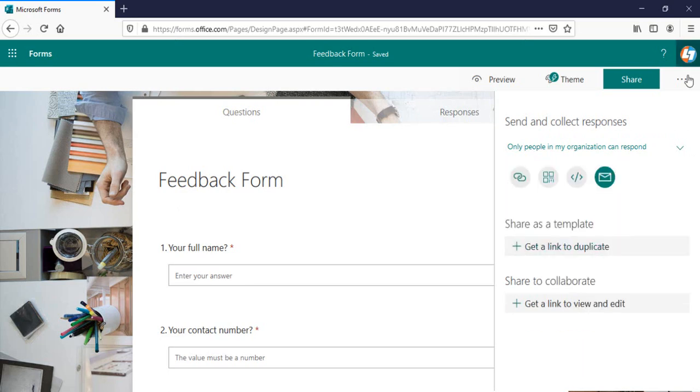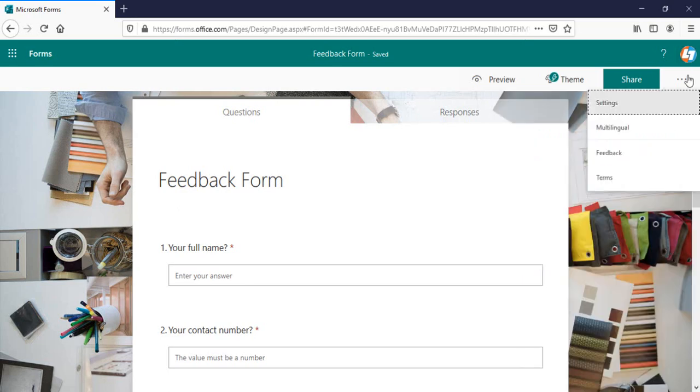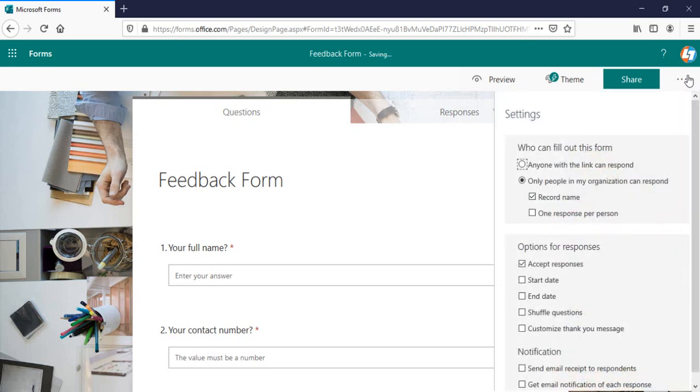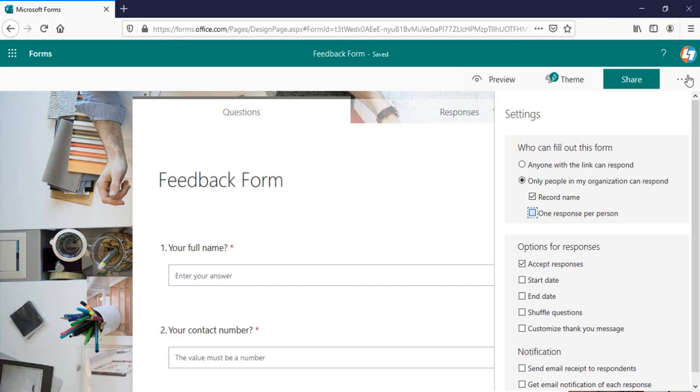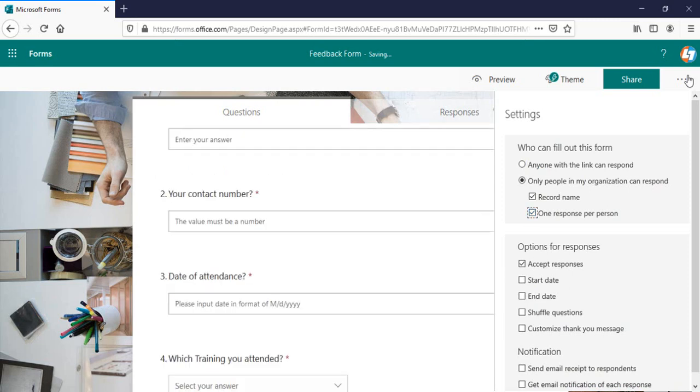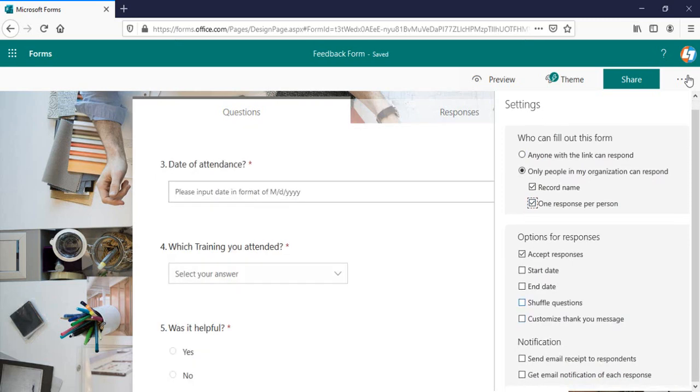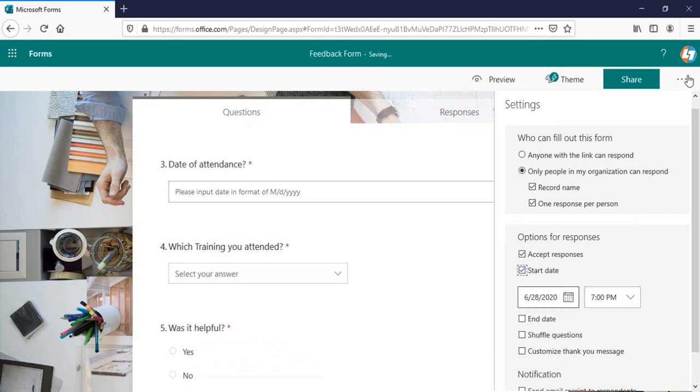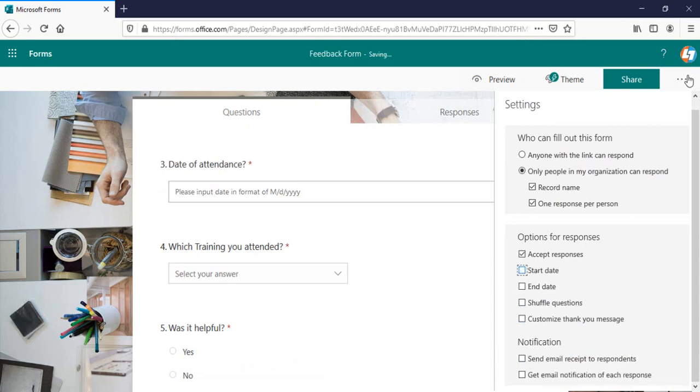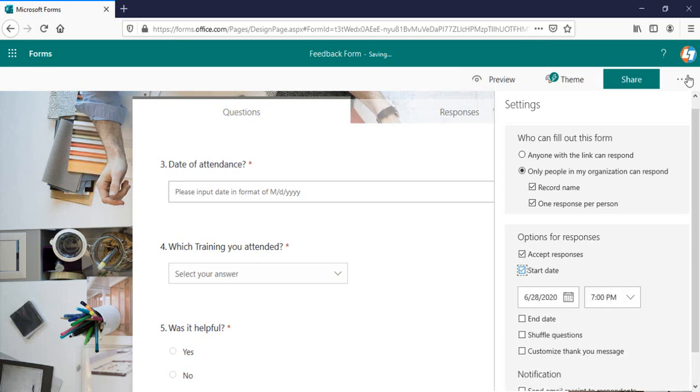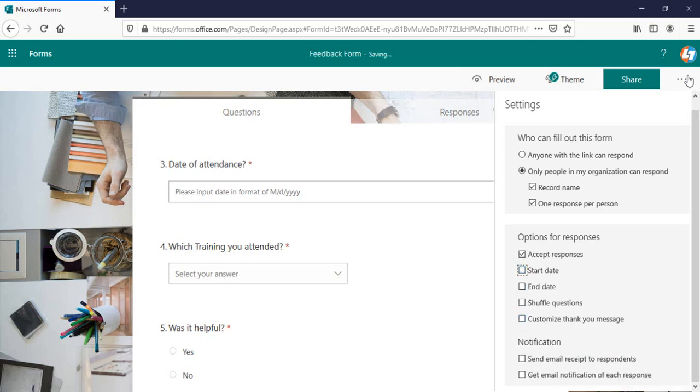But before sharing, I'll go to the setting option here. In the setting, there is a couple of things that we can see. Right now, the default option selected is the people in your organization can respond. And if the people in your organization respond, obviously, you can record their name. And if you want to restrict this one, one person at a time means one person can submit form only once. You can check this one. And option for response and a notification option is there also. Accept response, start date, end date if you want to accept all these one. It will capture the start date as well. Means if this form needs to be started at specific date and end date should be a specific date, the form link will not work after that. You can checkbox these options. And if you want to send a customized thank you message, you can type that message here. By default, it is your response was submitted.